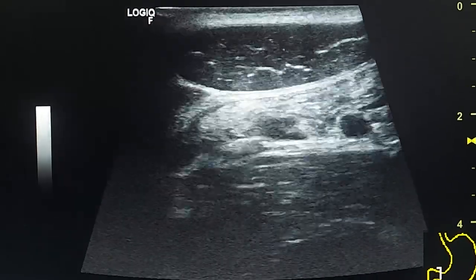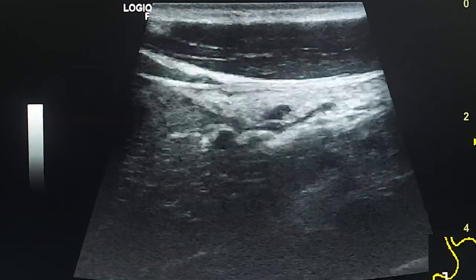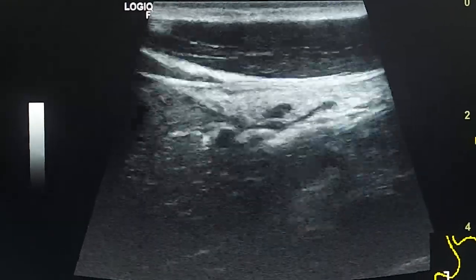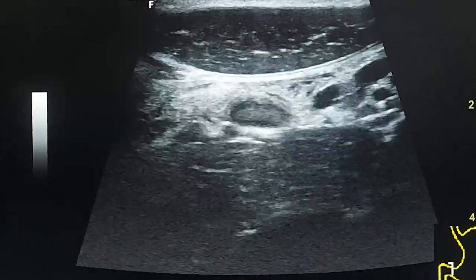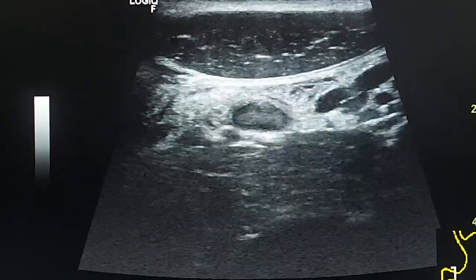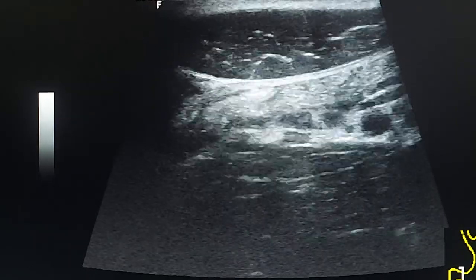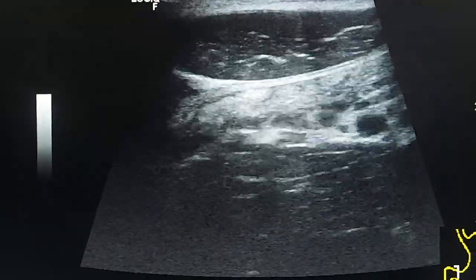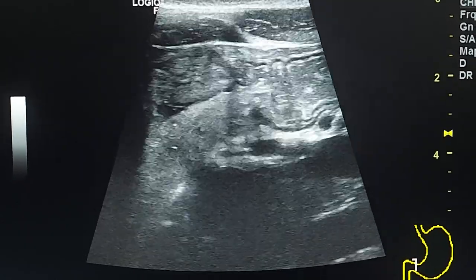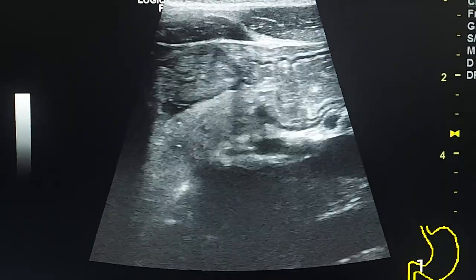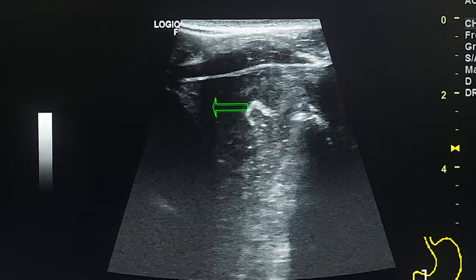In this view there is a lymph node with normal shape and echogenic fat around it. The fat hilum is preserved in the lymph node. This is the examination of the stomach after the patient drank water. Here we see the defect of the anterior wall.